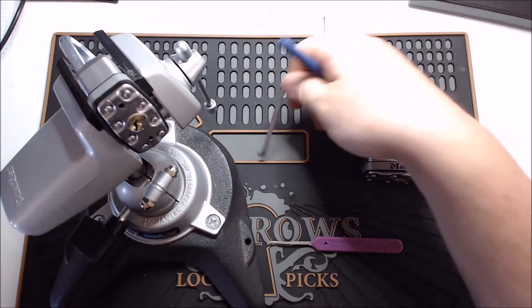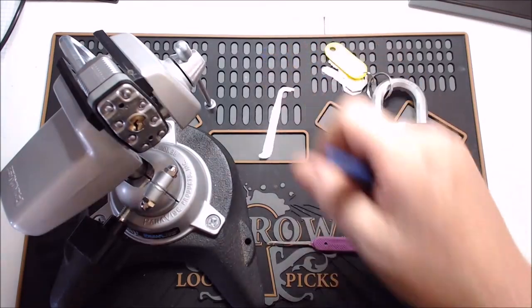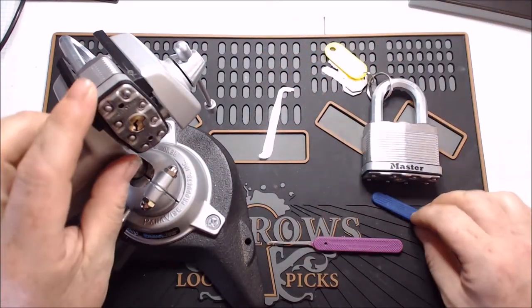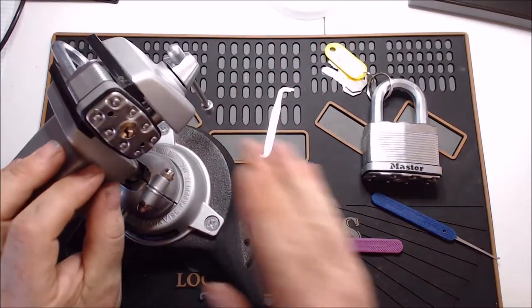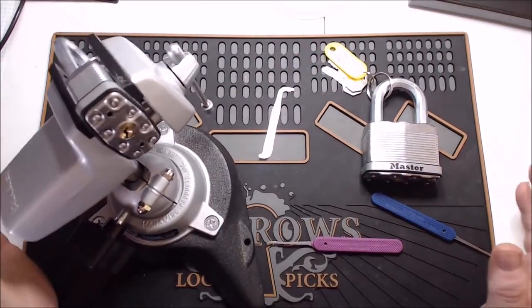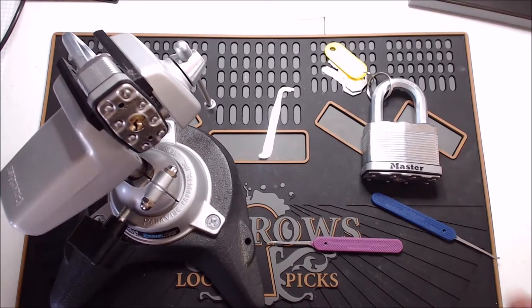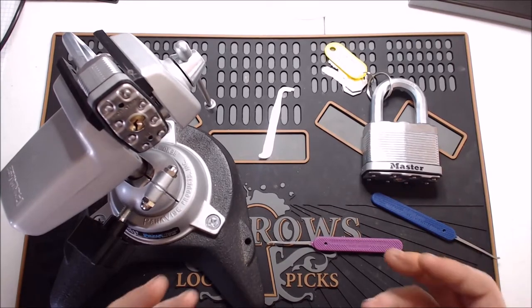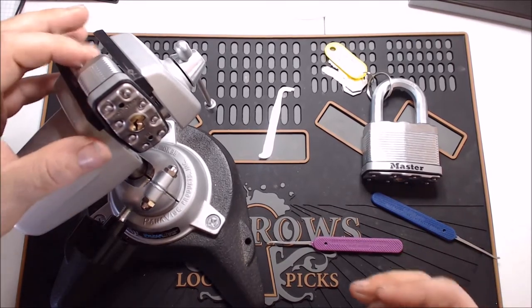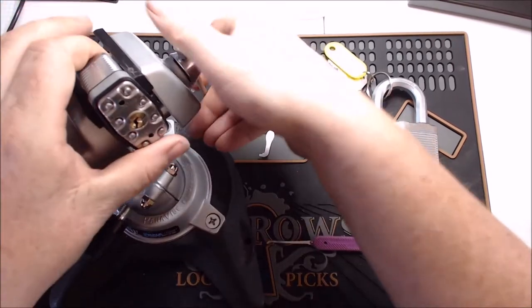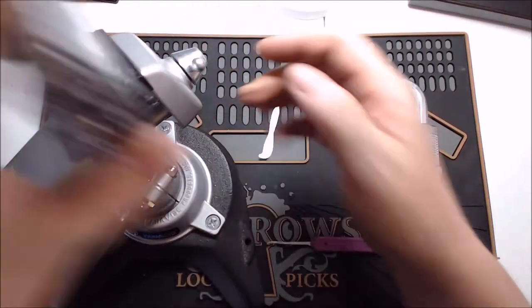So yeah, not pick resistant at all. All standard pins. With Master locks, when you're trying to pick them, you need actually a pretty heavy amount of tension on the lock.